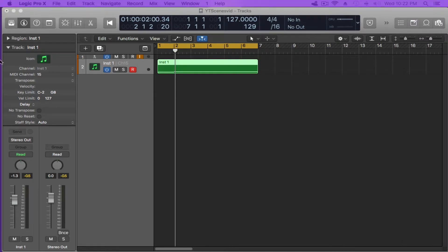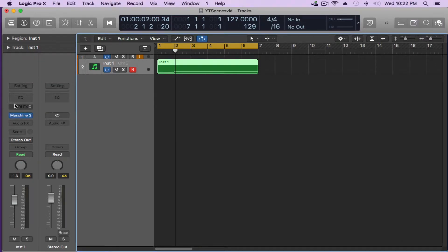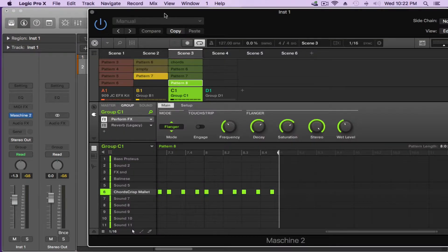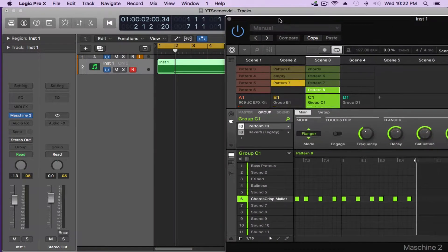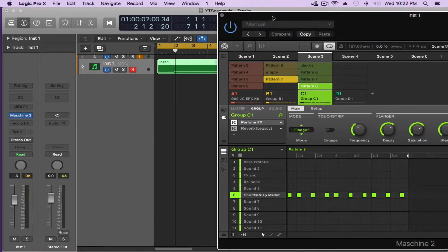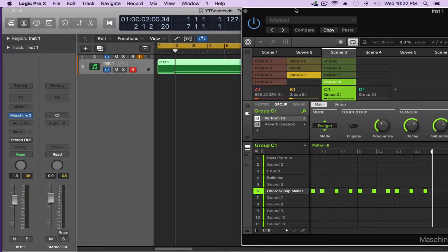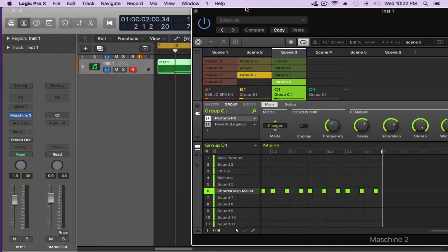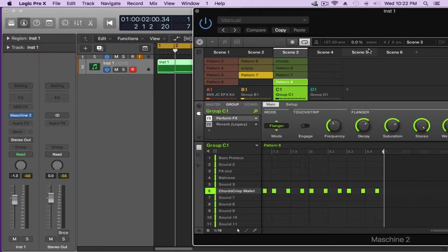So now let's close this out. Let's open up Maschine so you guys can actually see it changing. Great. Okay so you'll see the scenes change. Let's have a listen.